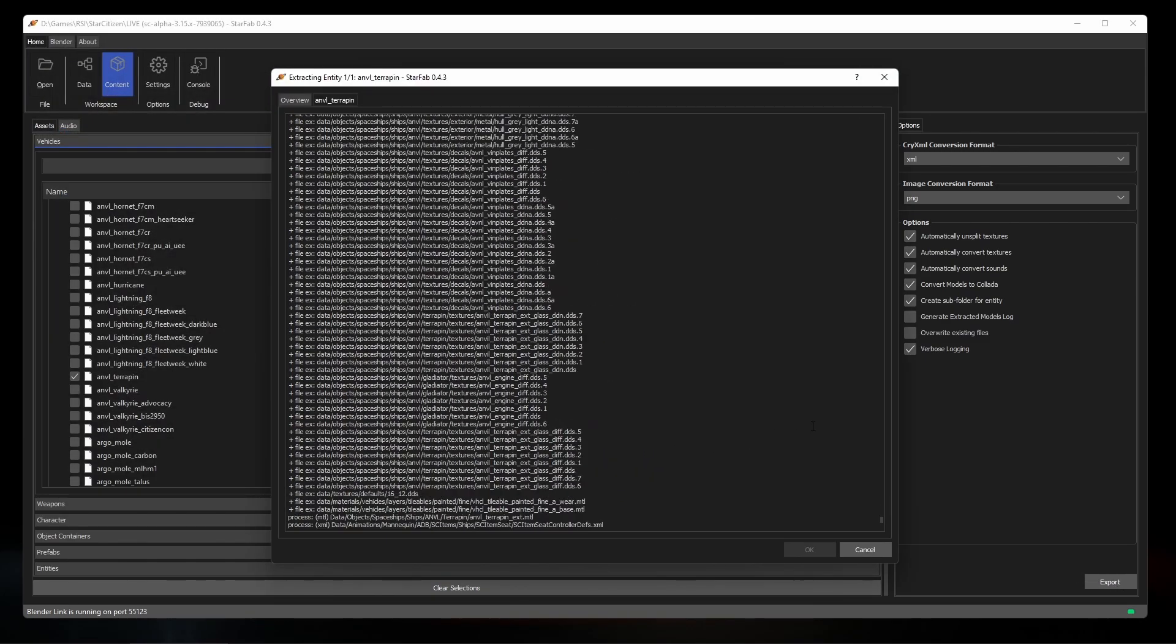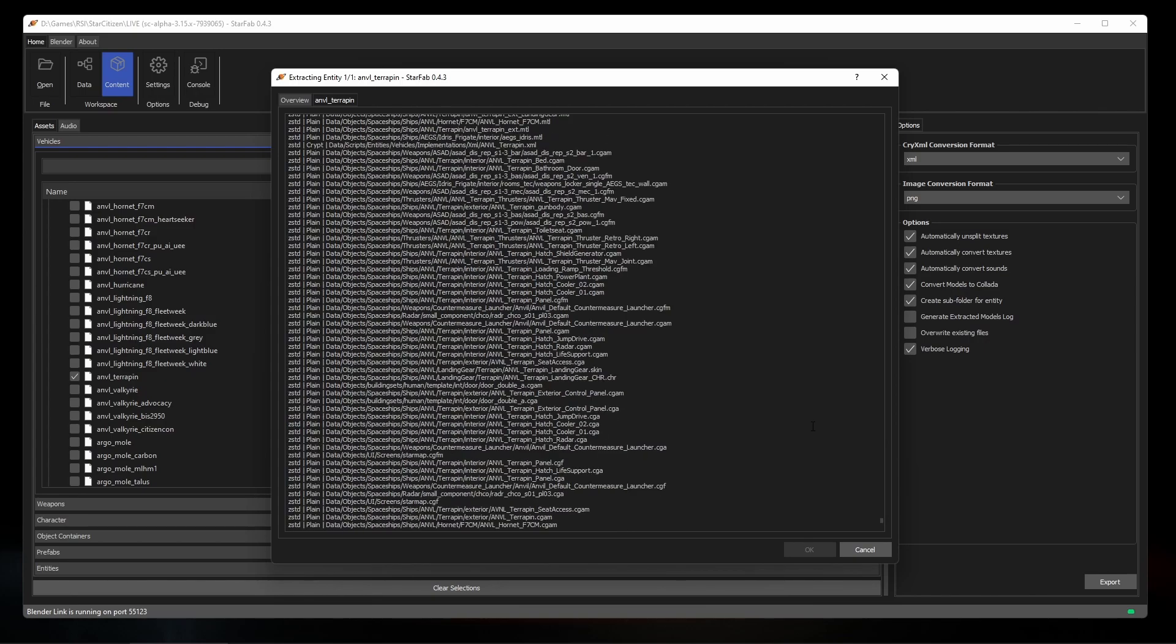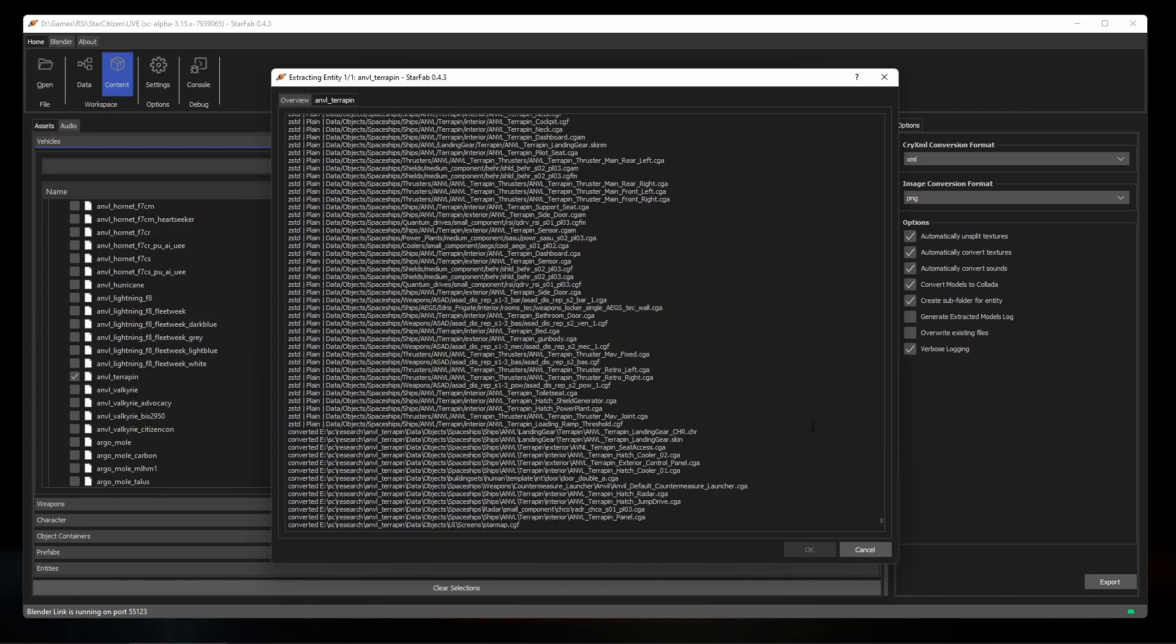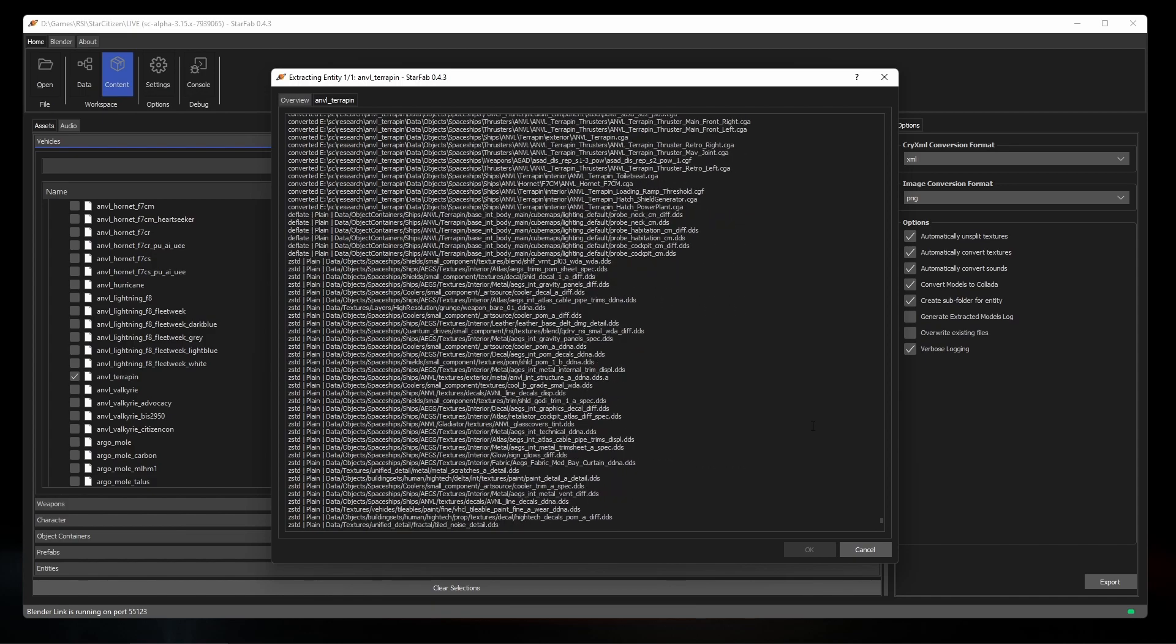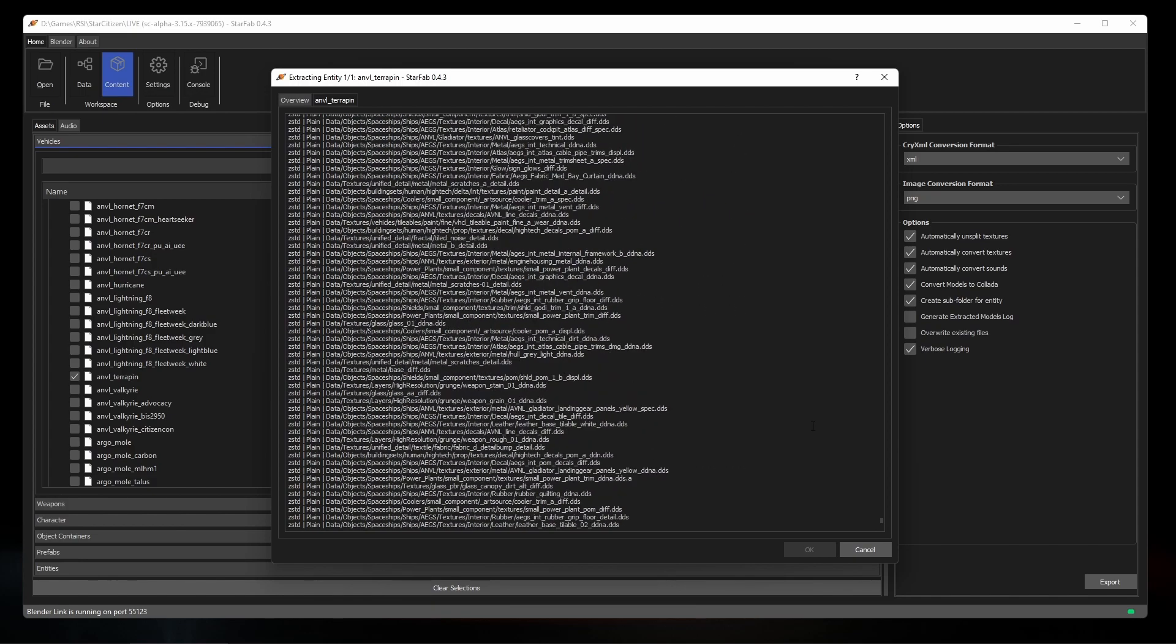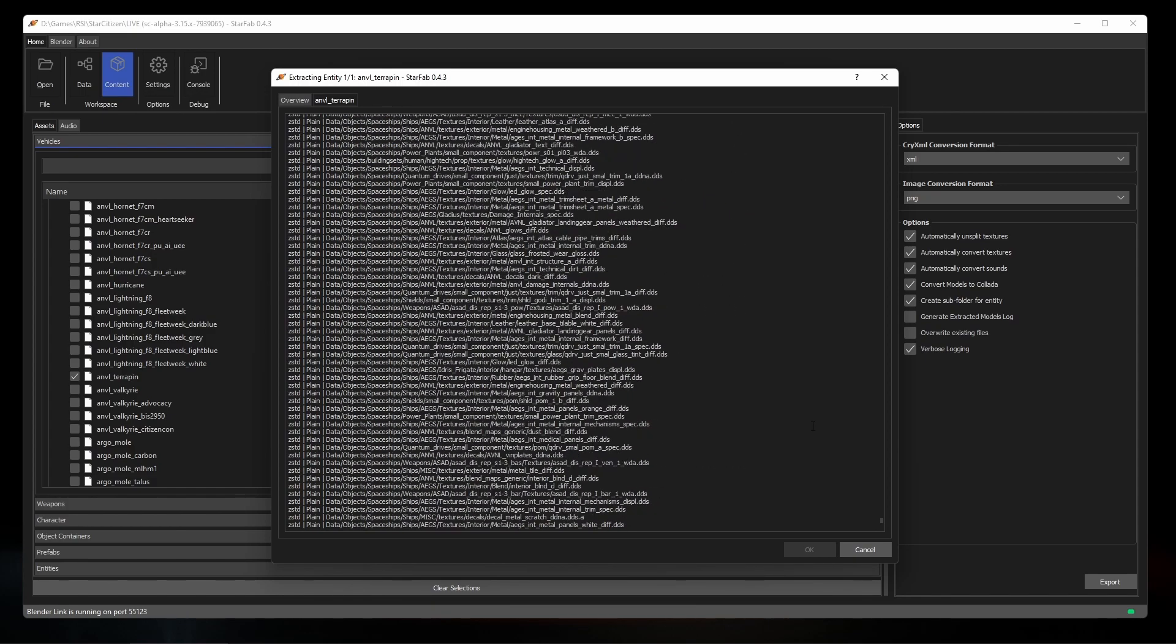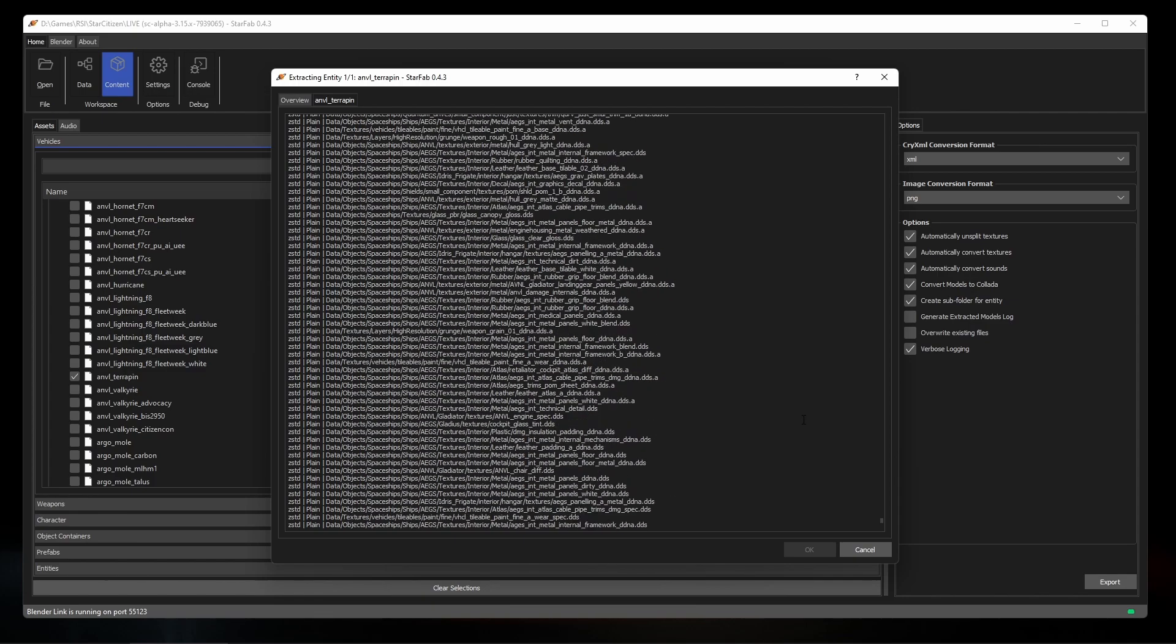What's happening now is StarFab started reading the Terrapin record, and it's iteratively processing every component defined in it. For each component or model, it marks it for extraction, but it also catalogs the hierarchy and position of each of those components.